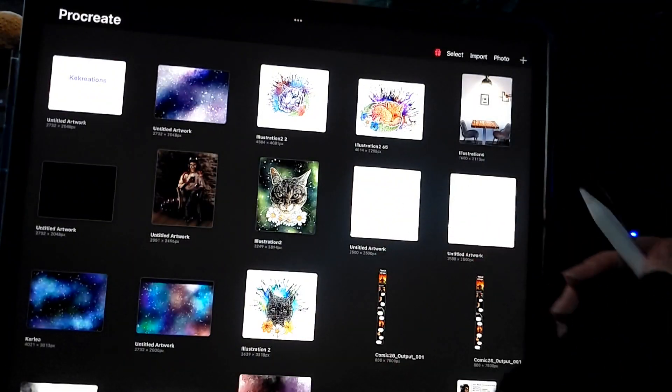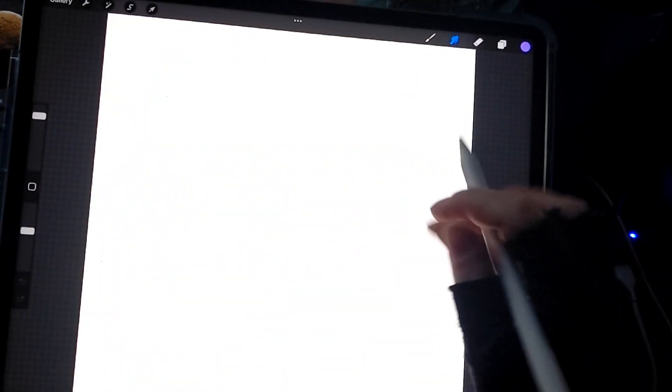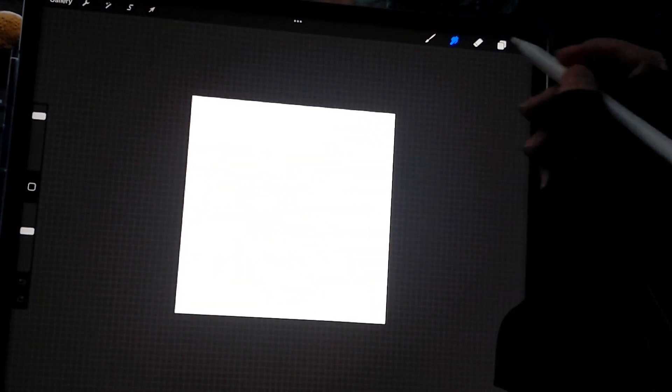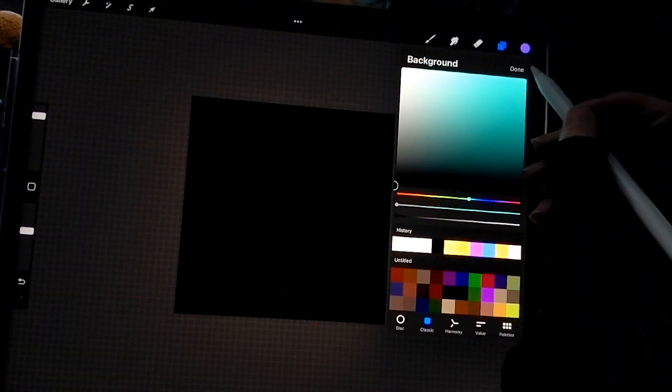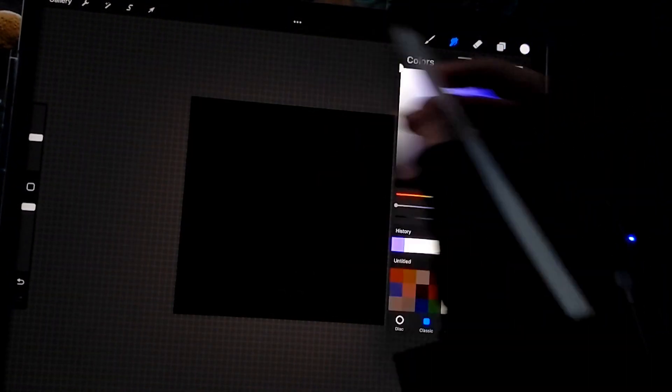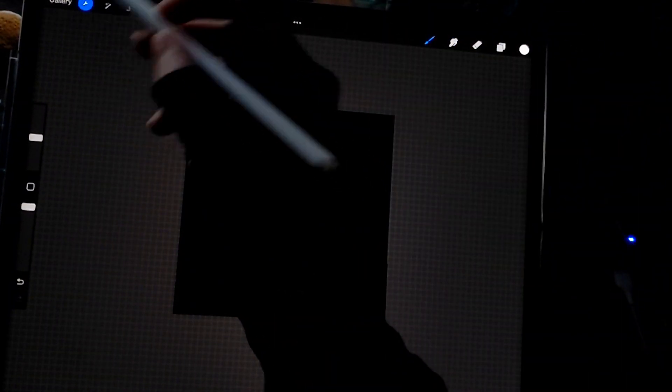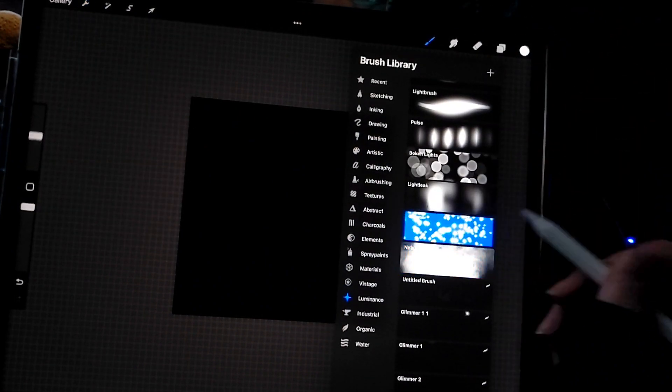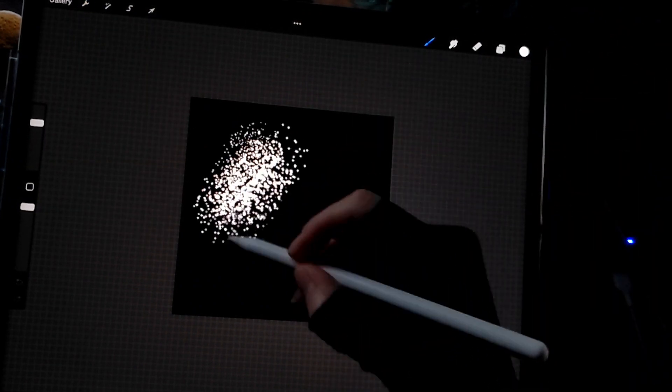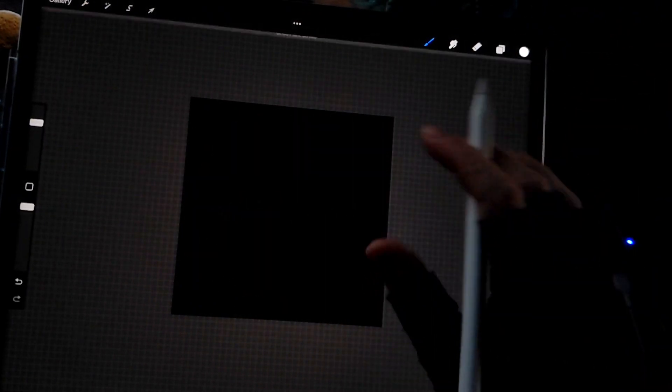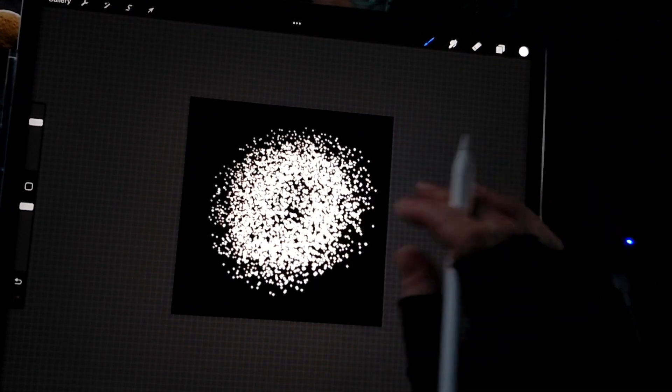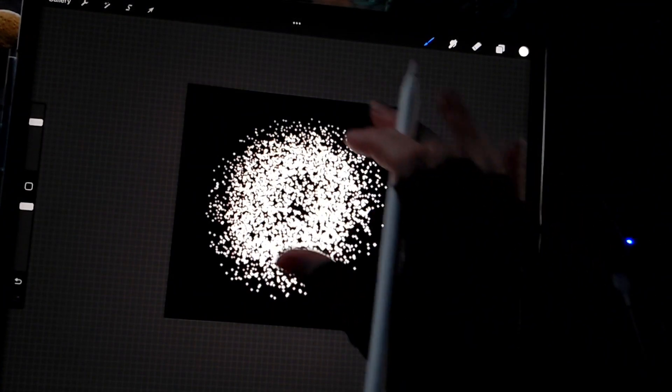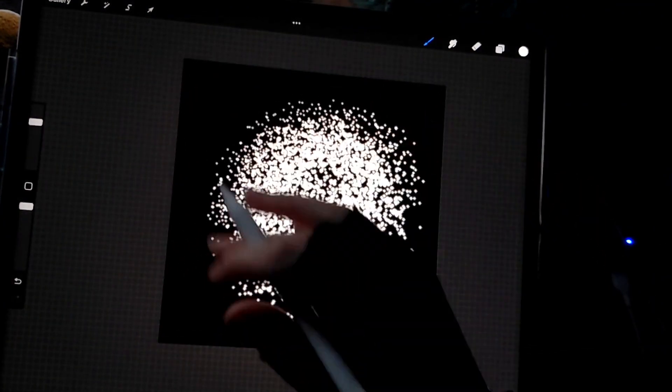So you can also go into Procreate here. Let's do a black canvas. And then grab a white brush. And then we can grab this little sparkly texture. That will give us all those little dots and texture.